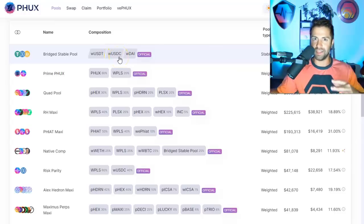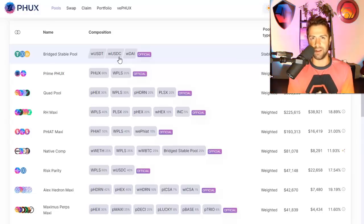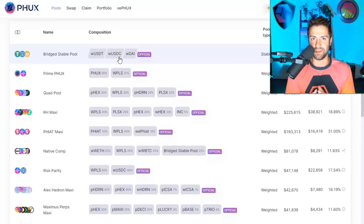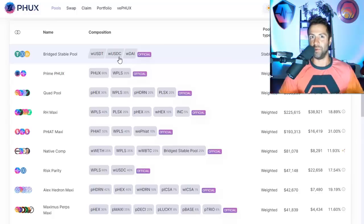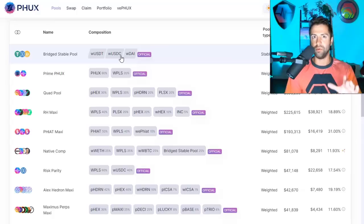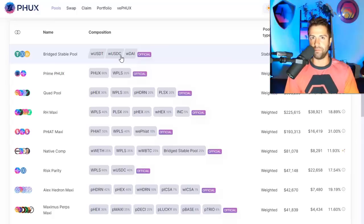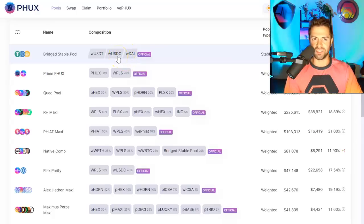And you guys know, even if you're not a whale, you should be excited about this anyway because whales need this and we want whales in our ecosystem, don't we? We want the big, serious money to come in. And I'm going to show you an example right now of how difficult it would be for a whale to buy a large sum of money on PulseX versus PHUX.